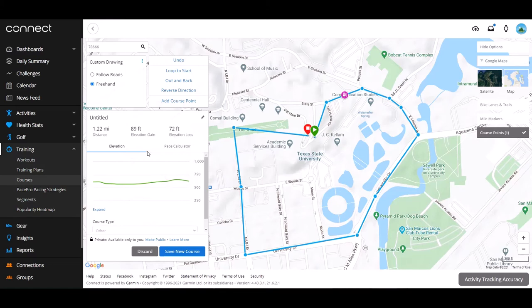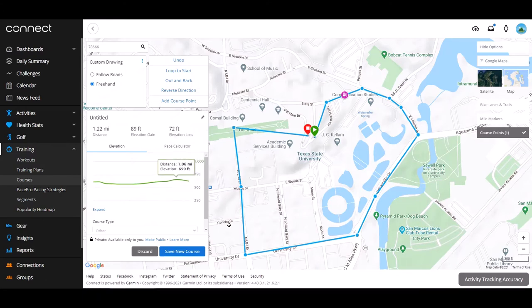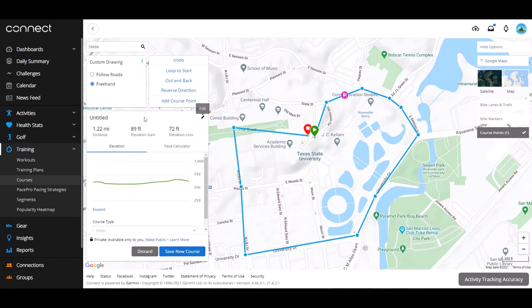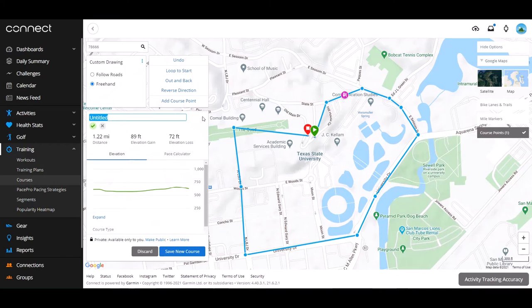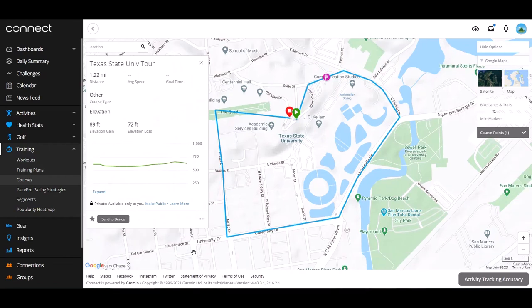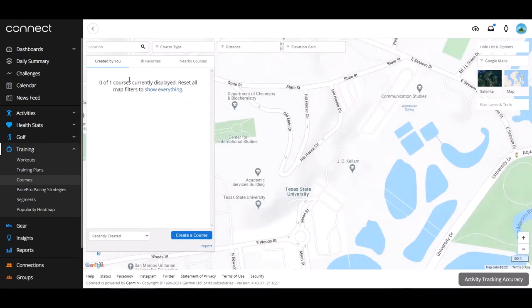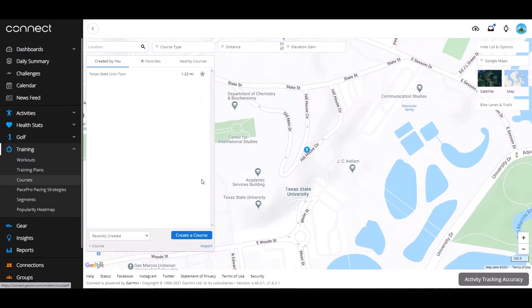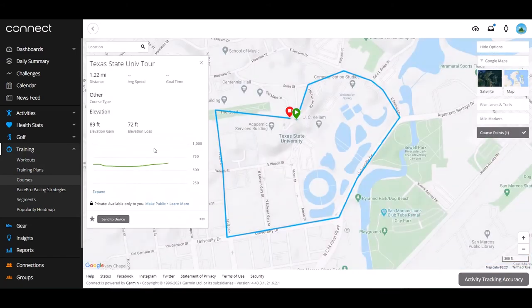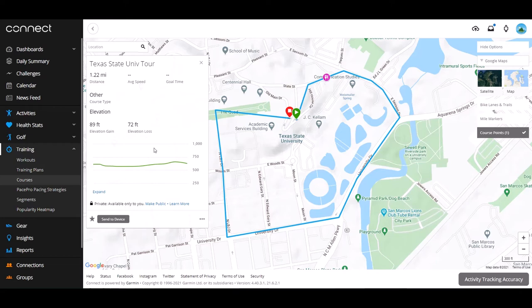Now I've created that waypoint on my course. We can also see the distance and elevation changes on the left panel. We've successfully drawn out our course. When we're done, there are options to make it public so other people looking for courses can find it, or you can leave it private. The course is currently untitled — I'll click the title field and name it 'Texas State University Tour,' then save the new course. Now under my courses I can see it listed.